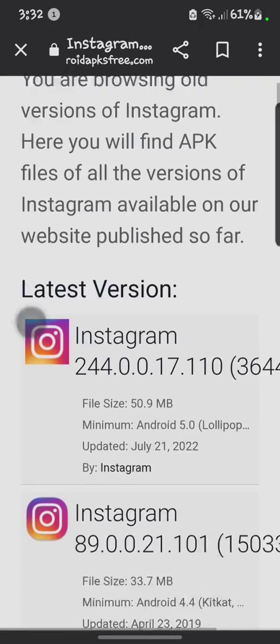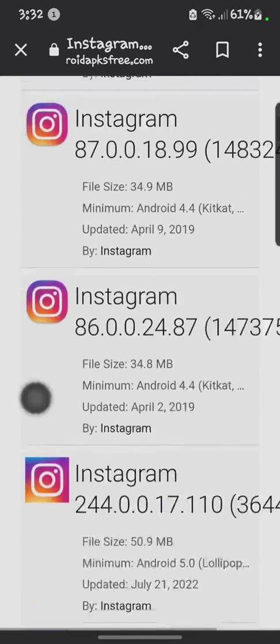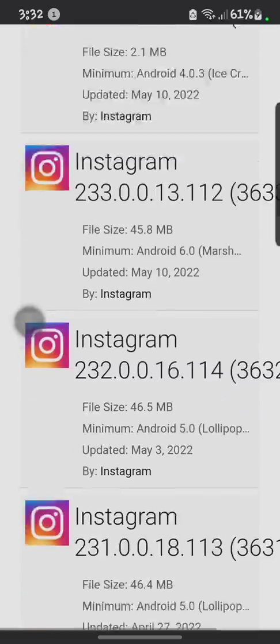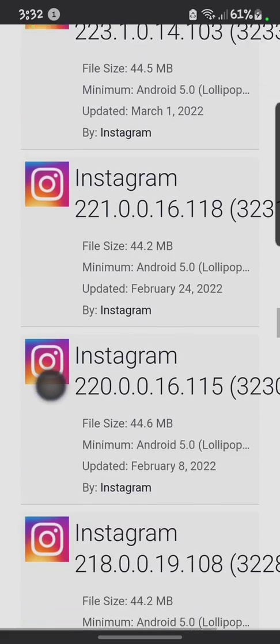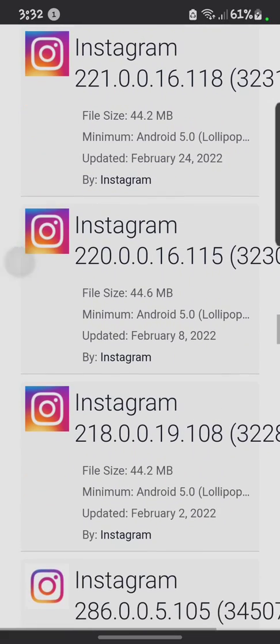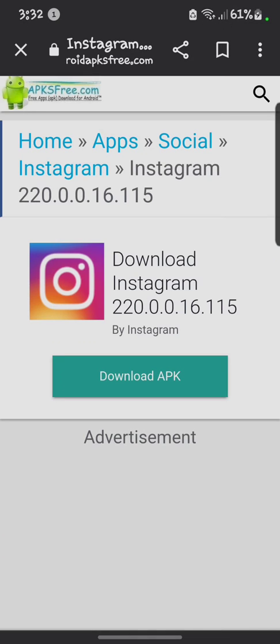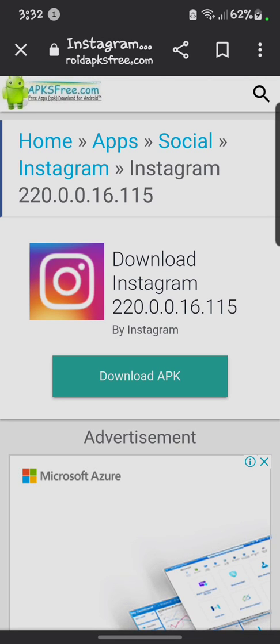After that, you have to download the Instagram version which I tell you. Version 224.0.0.20.116, you have to click on that. So first of all you have to uninstall your widescreen Instagram that is creating problem, and after that you have to install that one.